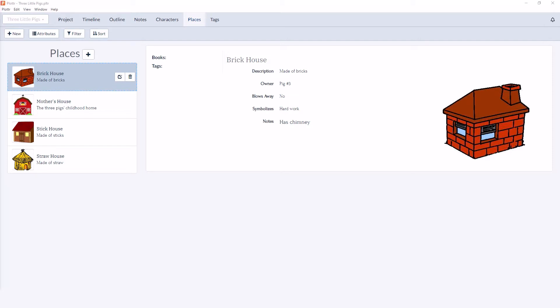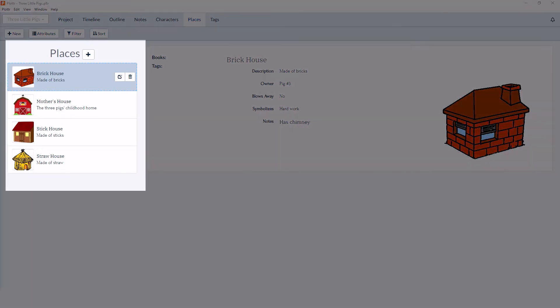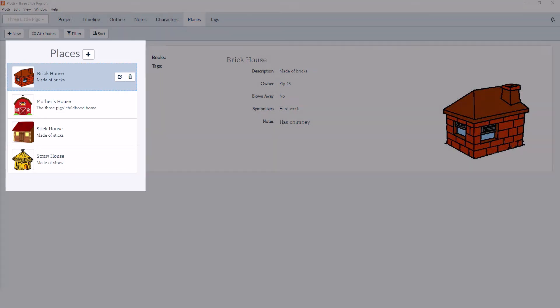Welcome to our series of videos taking a look at the Places section in Plotter. In this video, we're going to look at a brief overview of Places. Places is simply a way to track the important locations inside of your story. Here we can see on the left-hand side, we have a list of all our places.